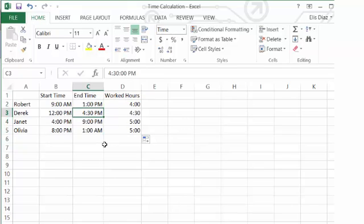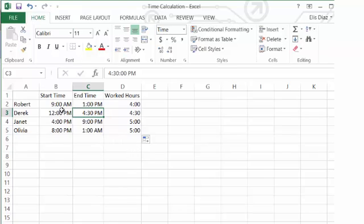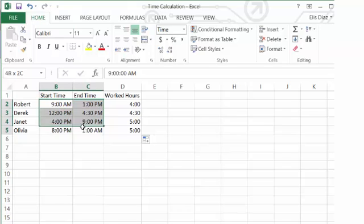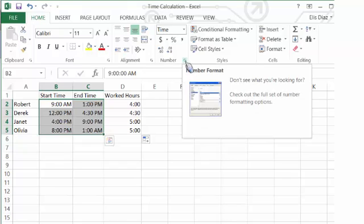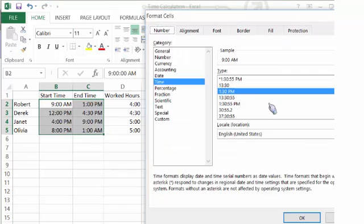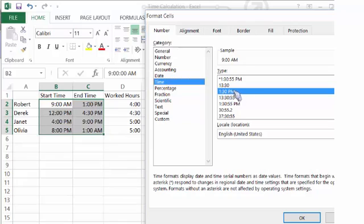If you're getting different results, you have to check to make sure the format for the start time, end time, and worked hours are set properly. For the start time and end time, you can select the entries, click on the launcher in the number group within the home tab, confirm that time is selected and the sample of 1:30pm is selected, and then click OK.